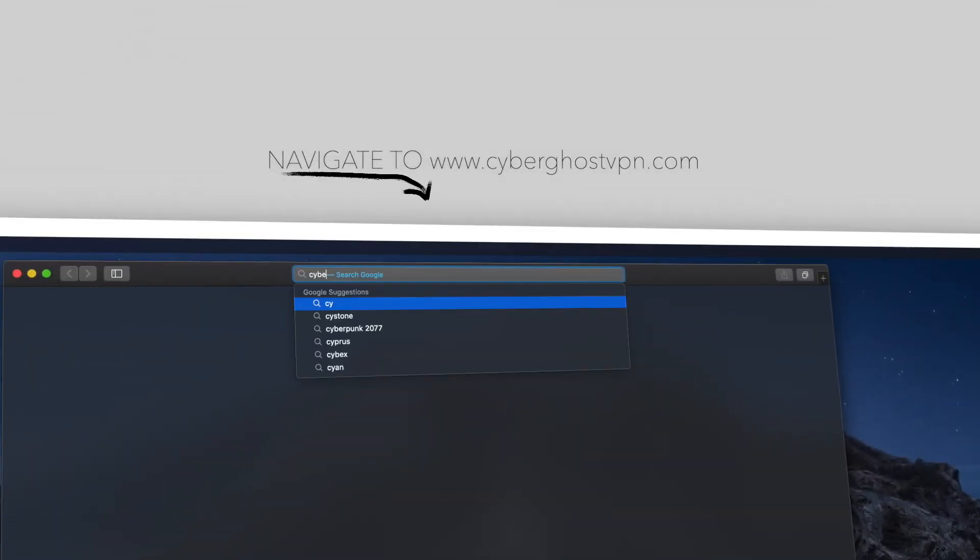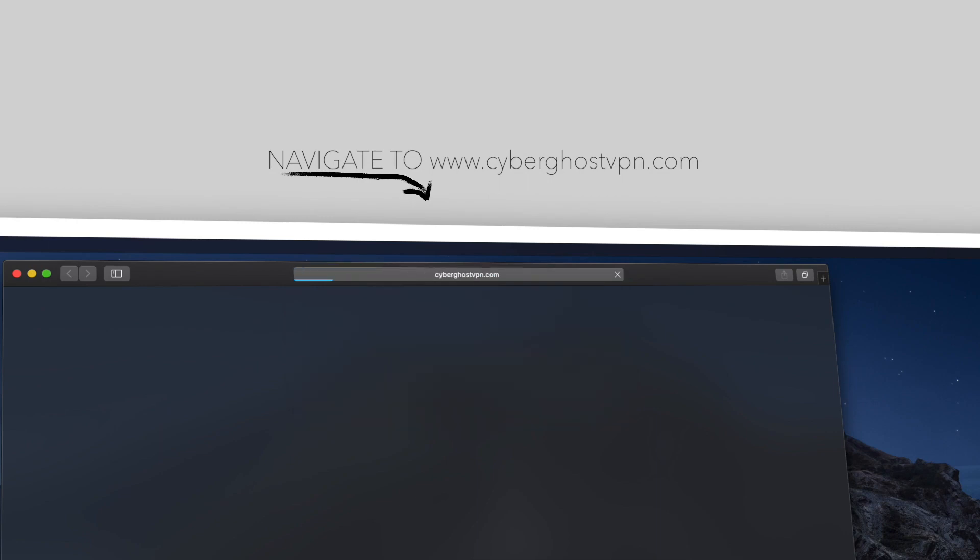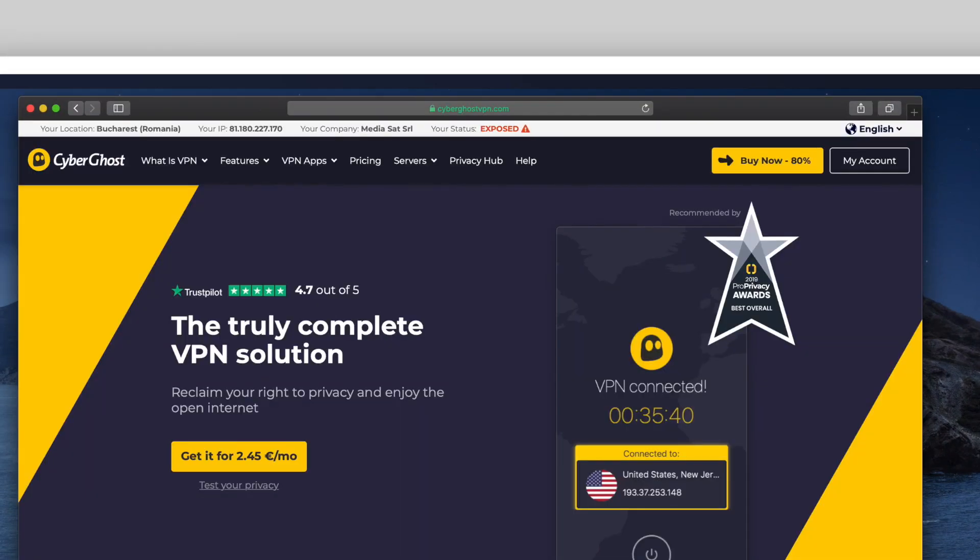First, go to our website, CyberGhostVPN.com. Now, select my account.